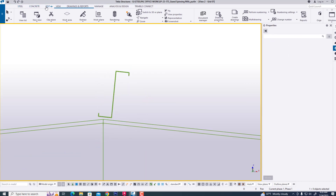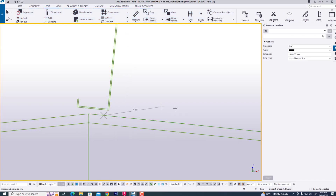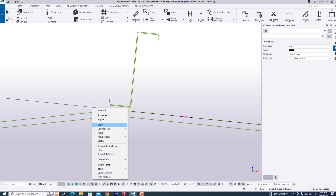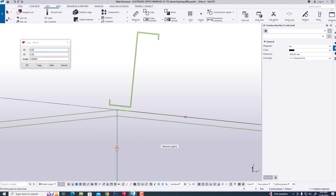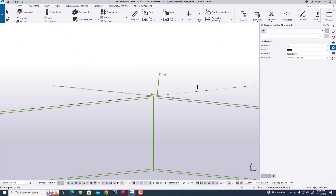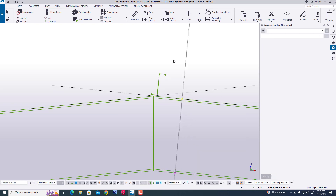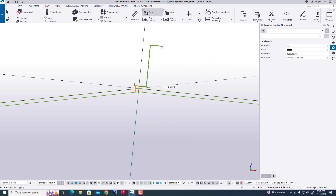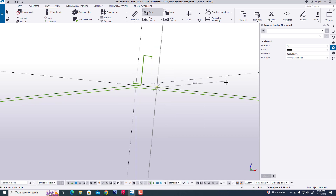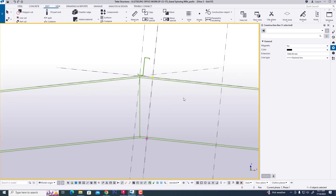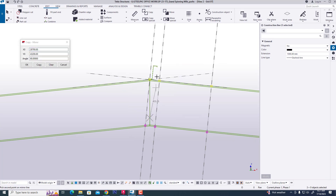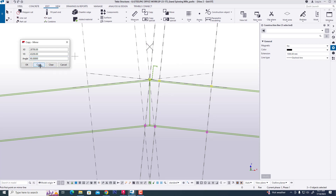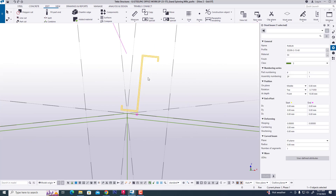We are creating a construction line for easy work purpose. Now mirror, copy this — it will be perpendicularly. Copy this, and it will be 150, and the other will be 800. Now 800. Now we are mirroring and creating this, now it will be moved.